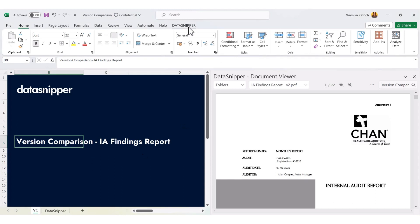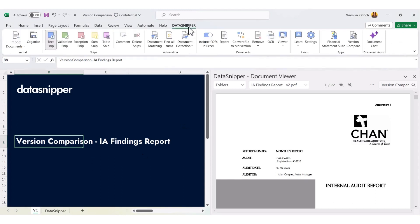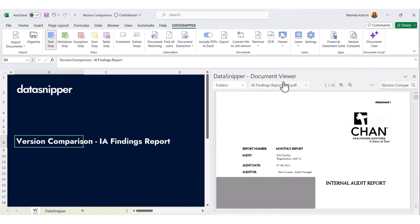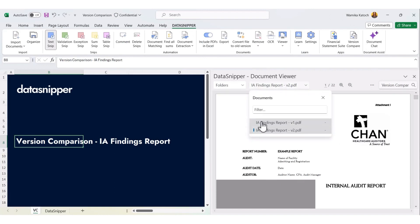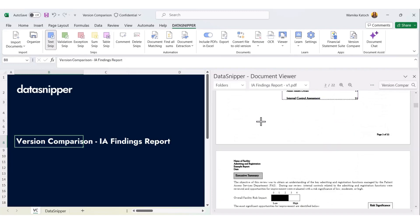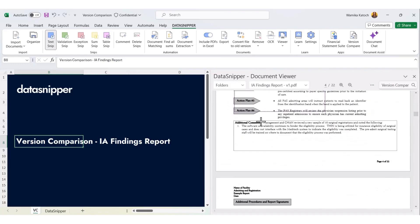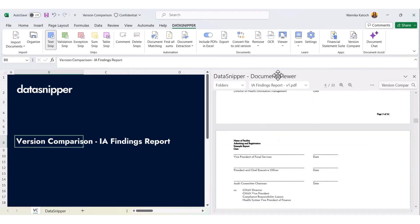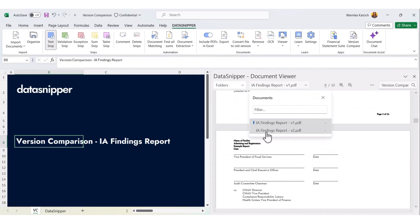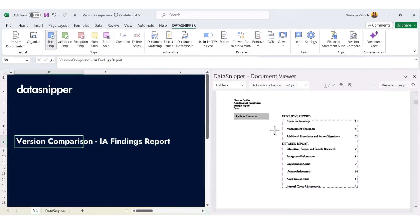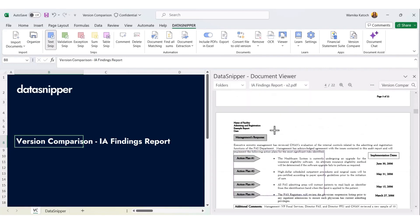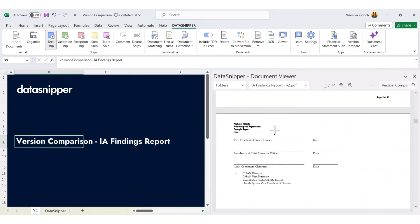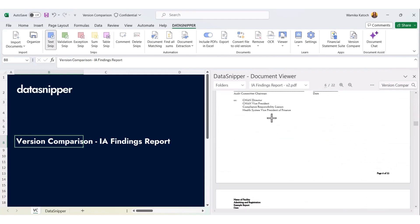Here we have two different versions. In version one, we have a draft report prepared and then shared with the manager for review. In the second version, based on the review comments, you have made some changes into your report. Now, as a manager, it would be really helpful if you could compare both reports in one single view and get a bird's eye view of all the changes that have taken place between the two reports.